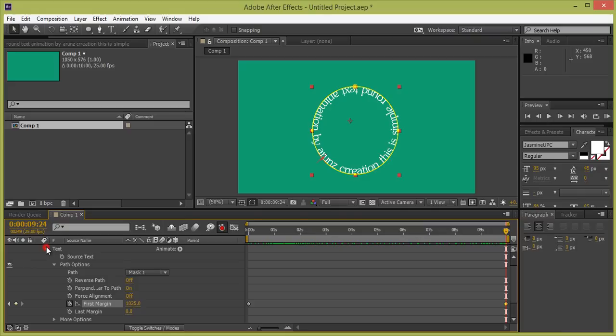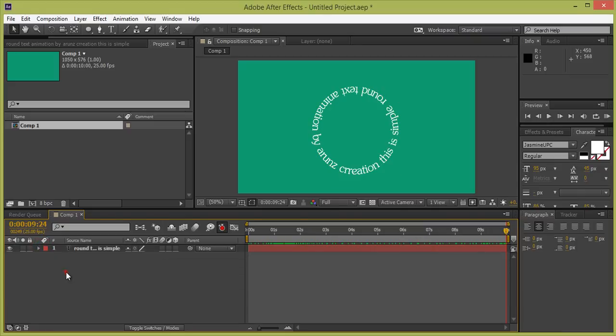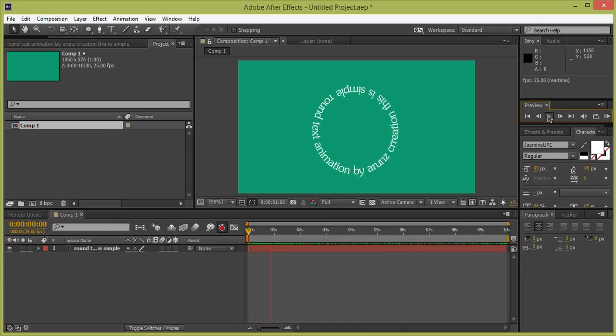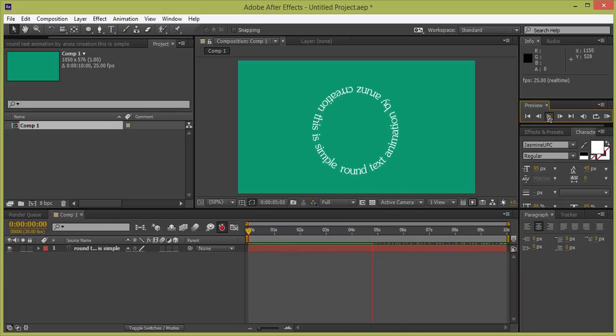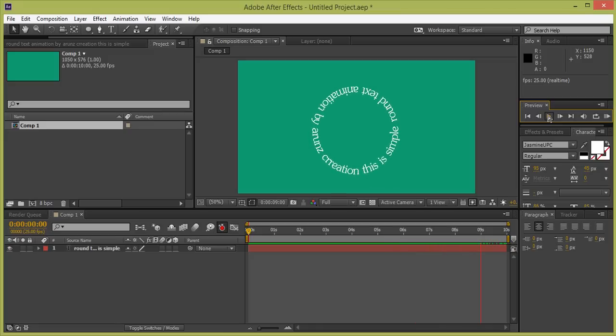Now close all options. Now play. So in this way, you can make a very simple round animation for your project.